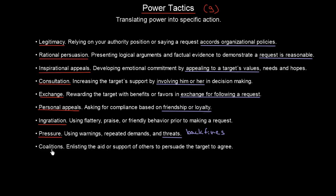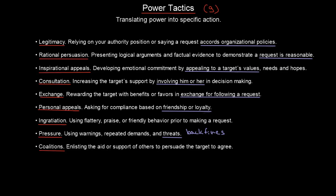And finally, we have coalitions — enlisting the aid or support of others to persuade the target to agree. It will not be only us, but also others, perhaps our colleagues, who will try to make some change. We create a coalition out of these supporters.